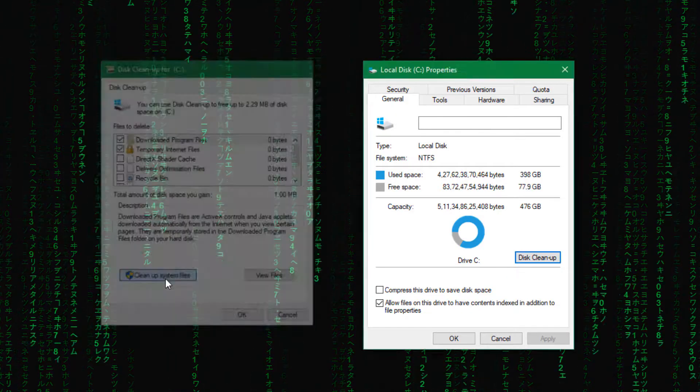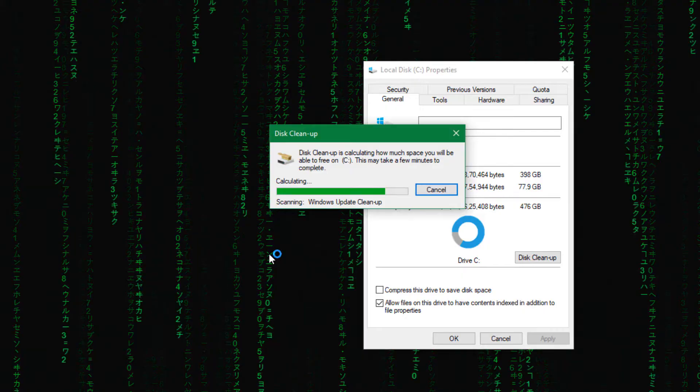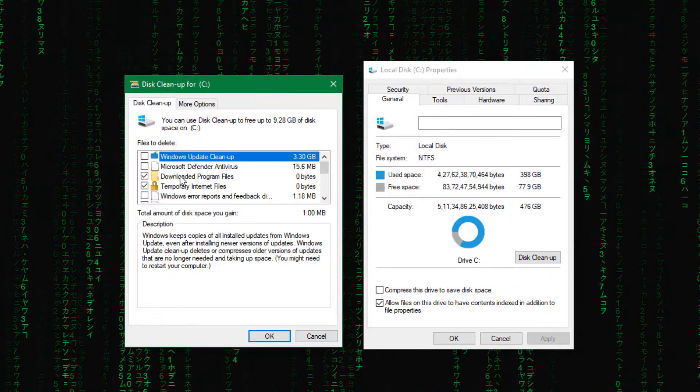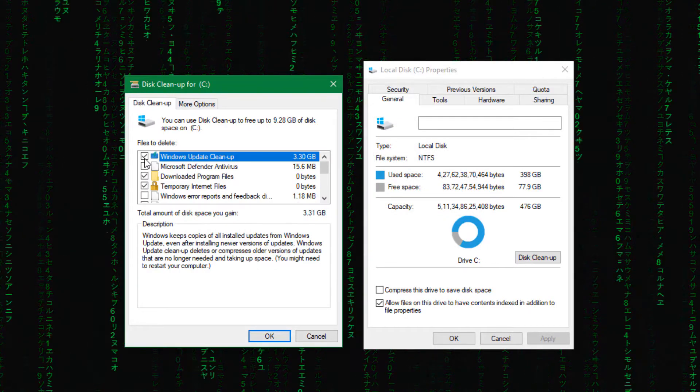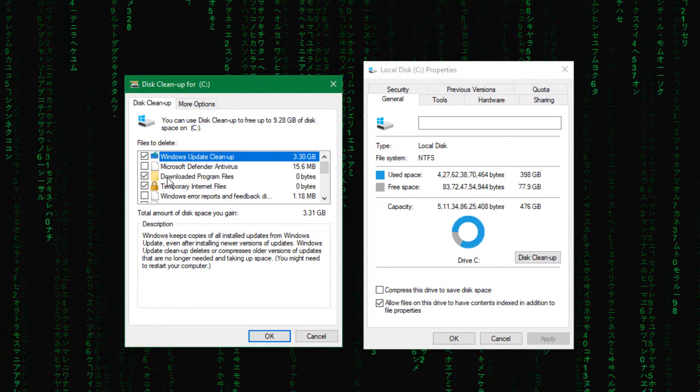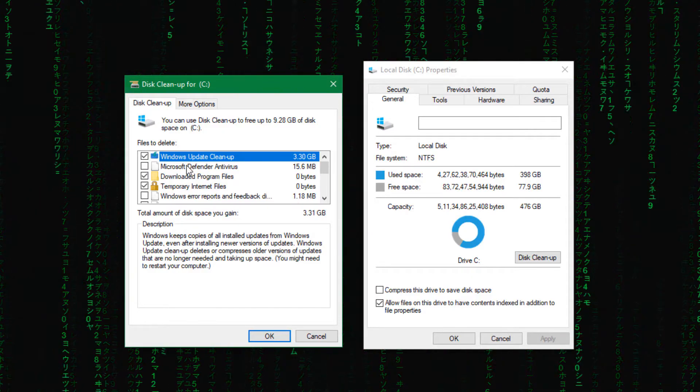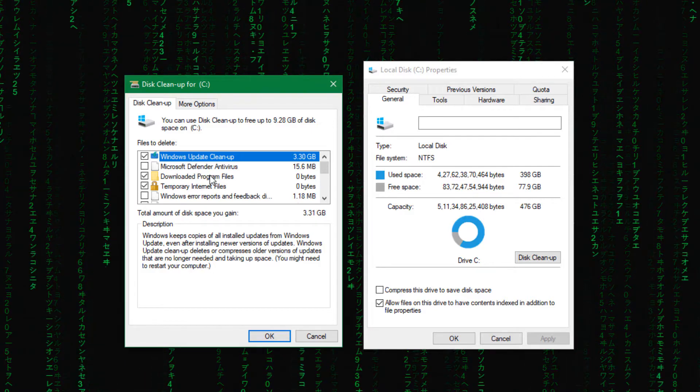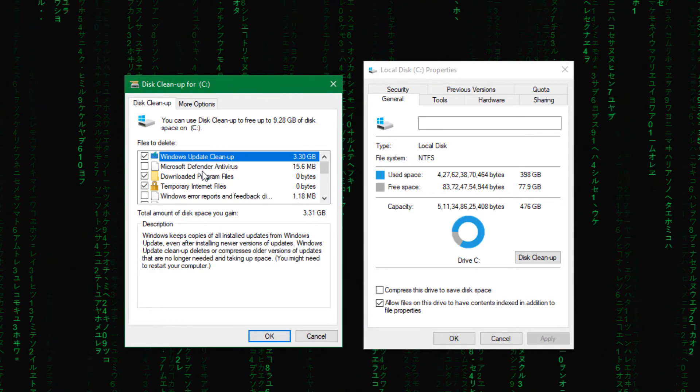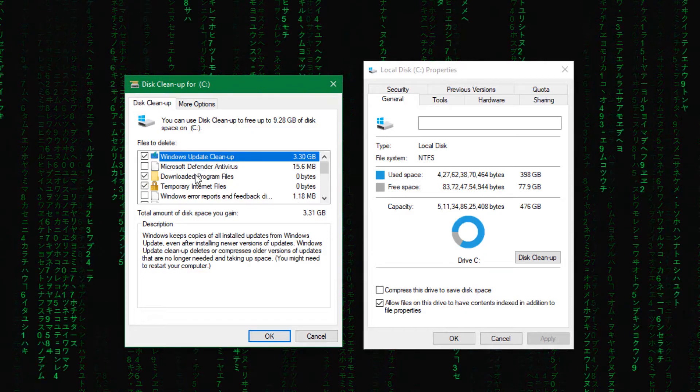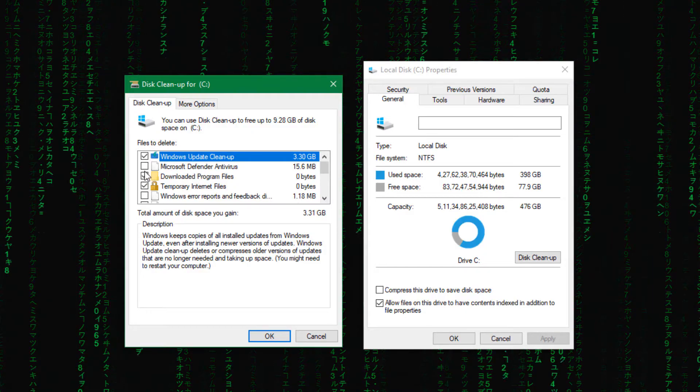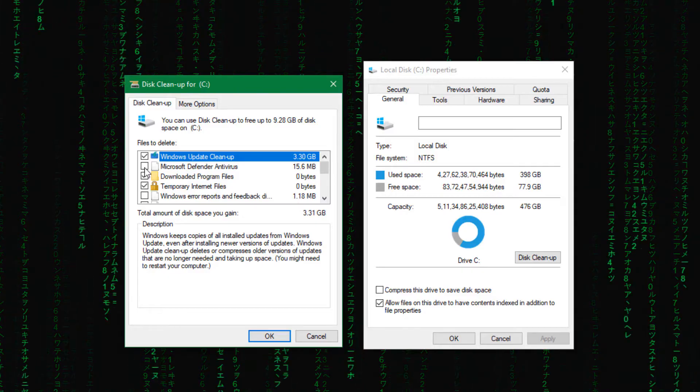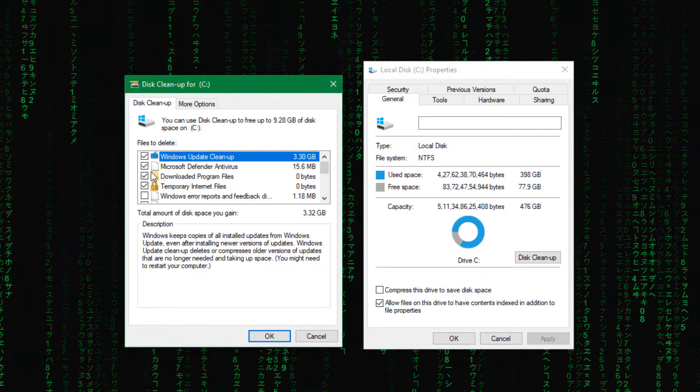So here you can see Windows update cleanup, it's 3GB. So if you recently upgraded to Windows 11 or updated to a new Windows version, do not check this box otherwise you will not be able to roll back. So these files are just for rolling back your system. If you don't care about going back to the previous version then you can check this. So this is going to delete your windows.old folder. It will free up more space in your system.